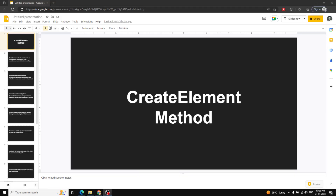Hi friends, this is Leela, welcome to my channel Leela WebDev. In the previous video we had a basic introduction of the createElement method — how to create an element in the DOM dynamically.